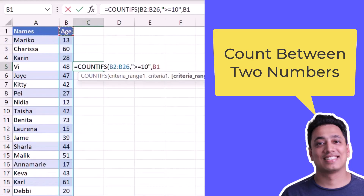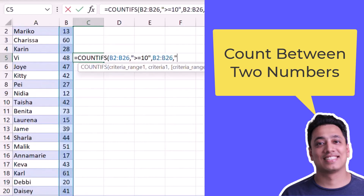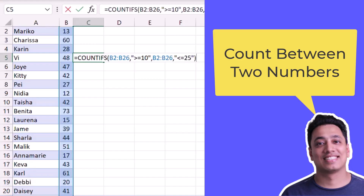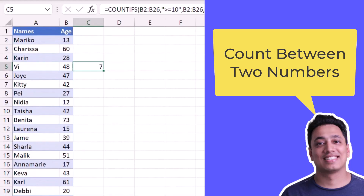Now again I'll specify one more criteria and select the same age column, and here I will create a criteria for 25 — lower than or equals to 25. The moment I hit enter, it returns 7. That means there are 7 people in this list of names and ages who have age between 10 and 25. Here we go. Bye bye.